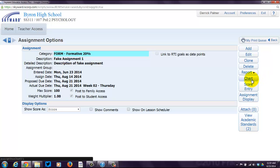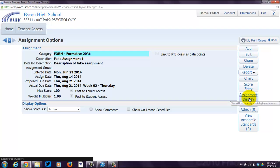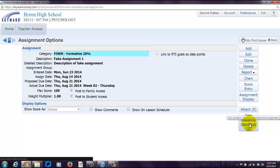You can make a chart, because everyone loves a good chart. You can actually enter scores from this screen, which I'm going to show you how to do in another screencast. You can display the assignment options. You can actually attach files to this assignment if you'd like, or view what academic standards you have already hooked into this assignment. And I'm going to show you how to actually hook those up in a second.